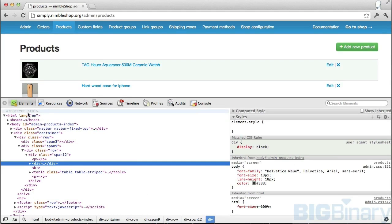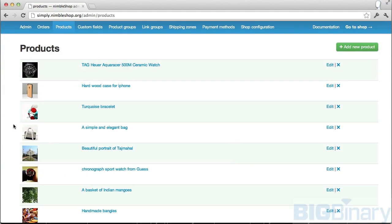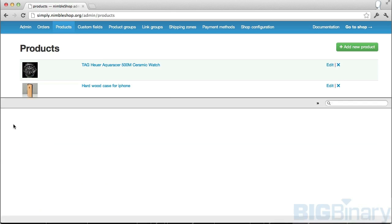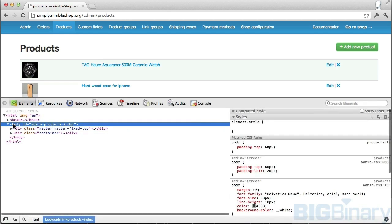The other way to open the inspector is on Mac you can hit option command I. This will open up the WebKit inspector.